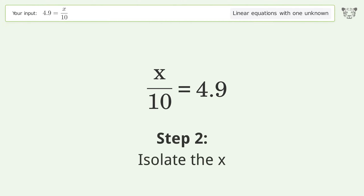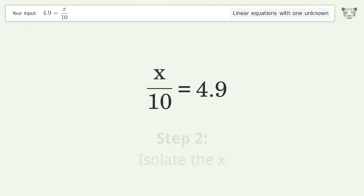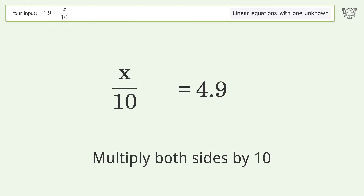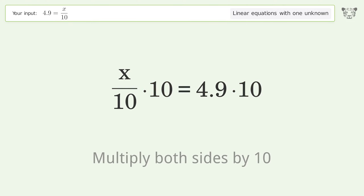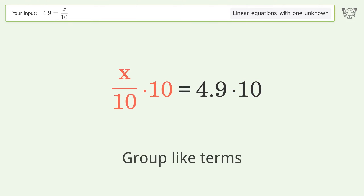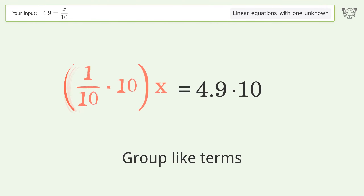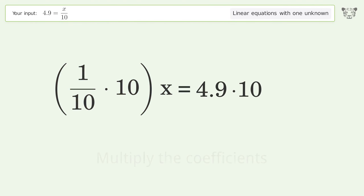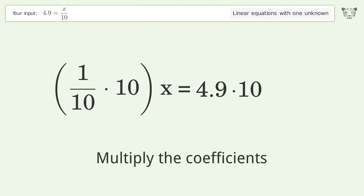Isolate the x — multiply both sides by 10. Group like terms. Multiply the coefficients.